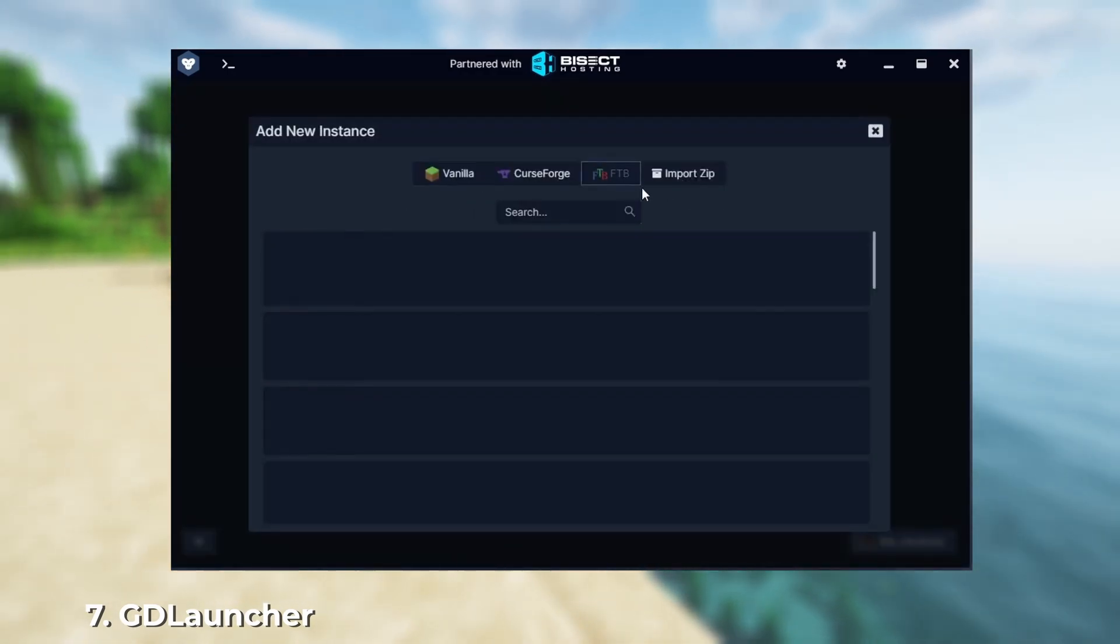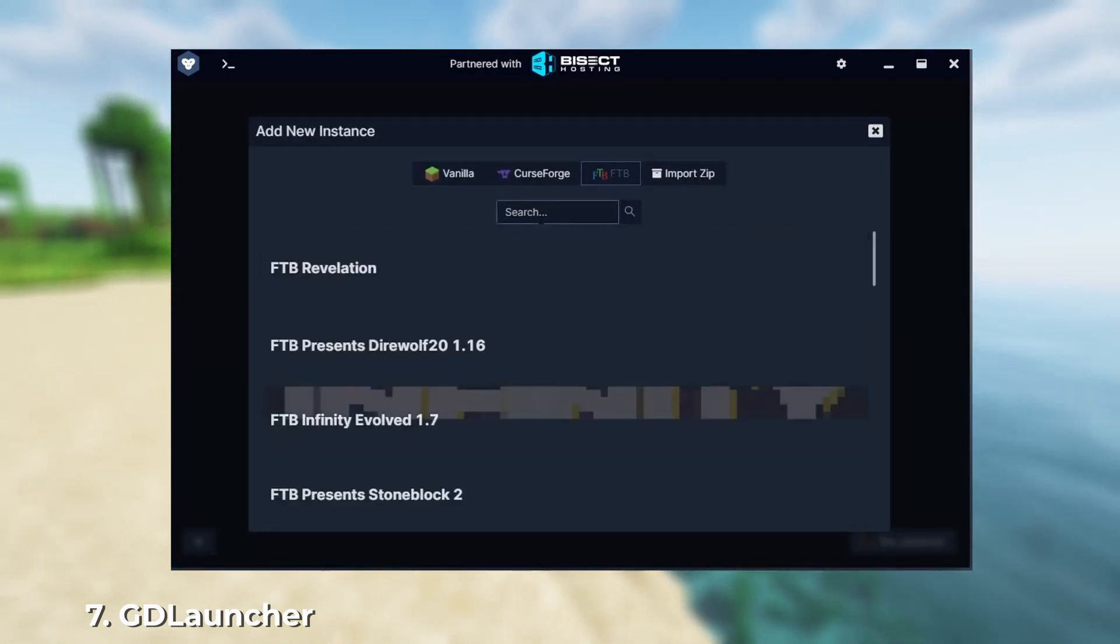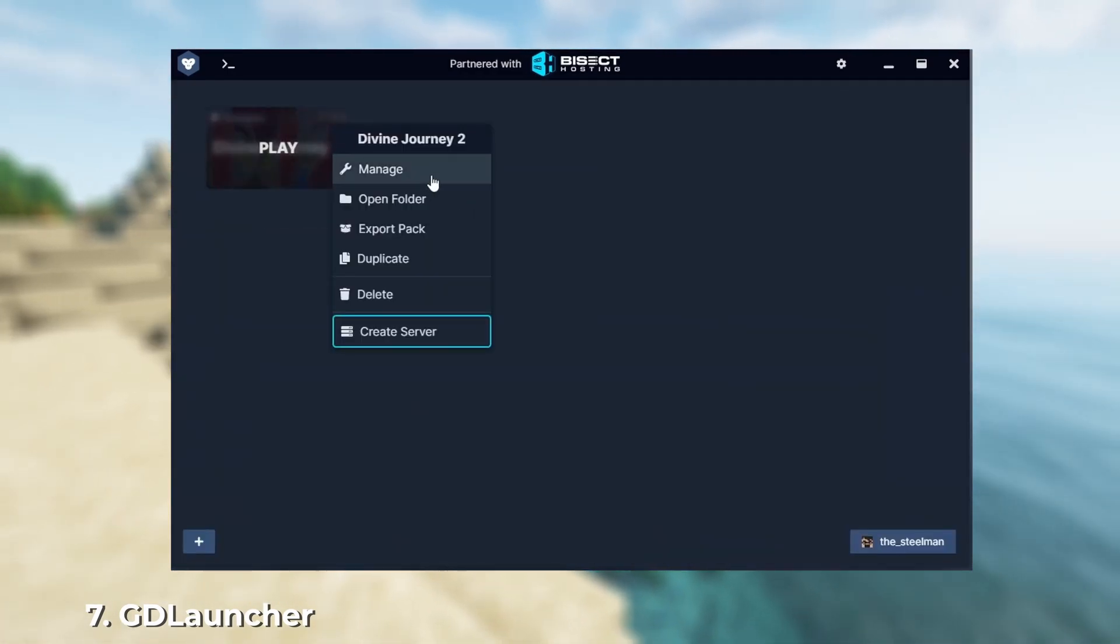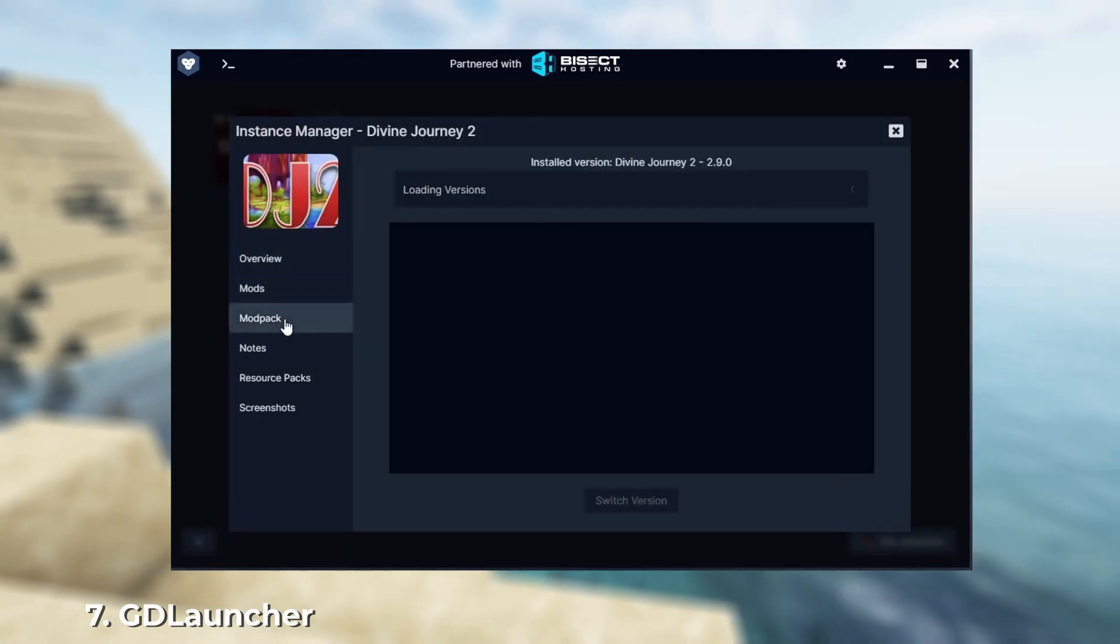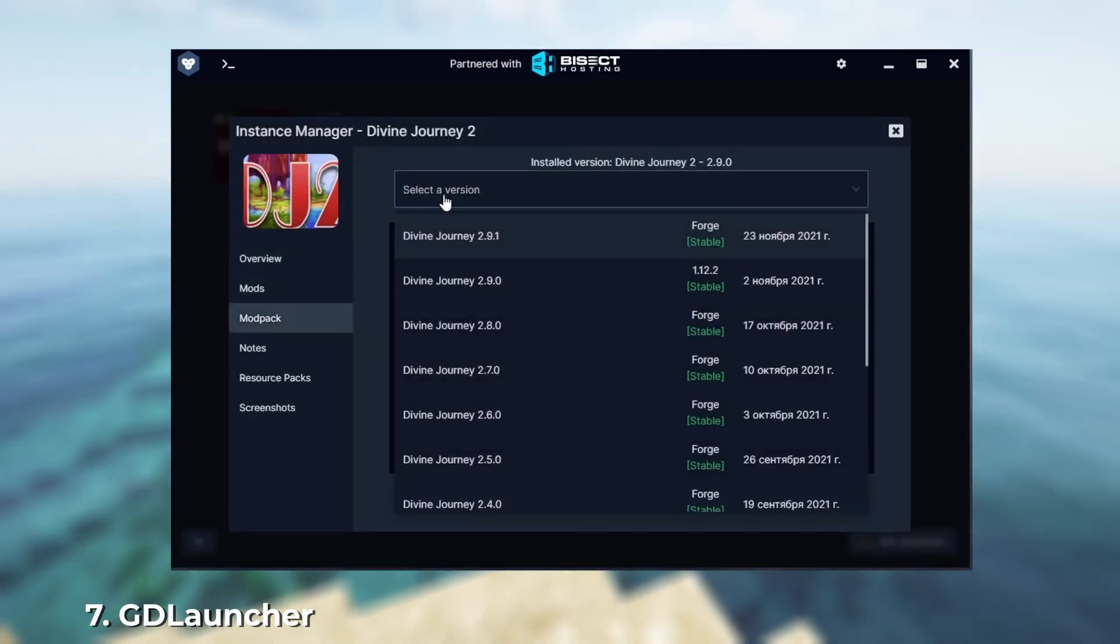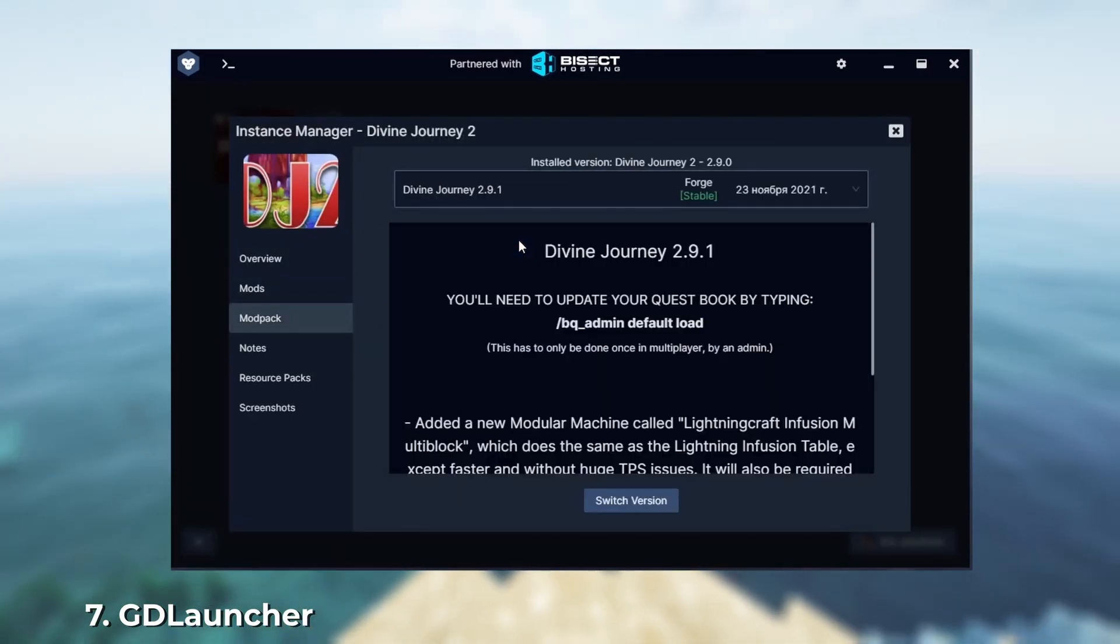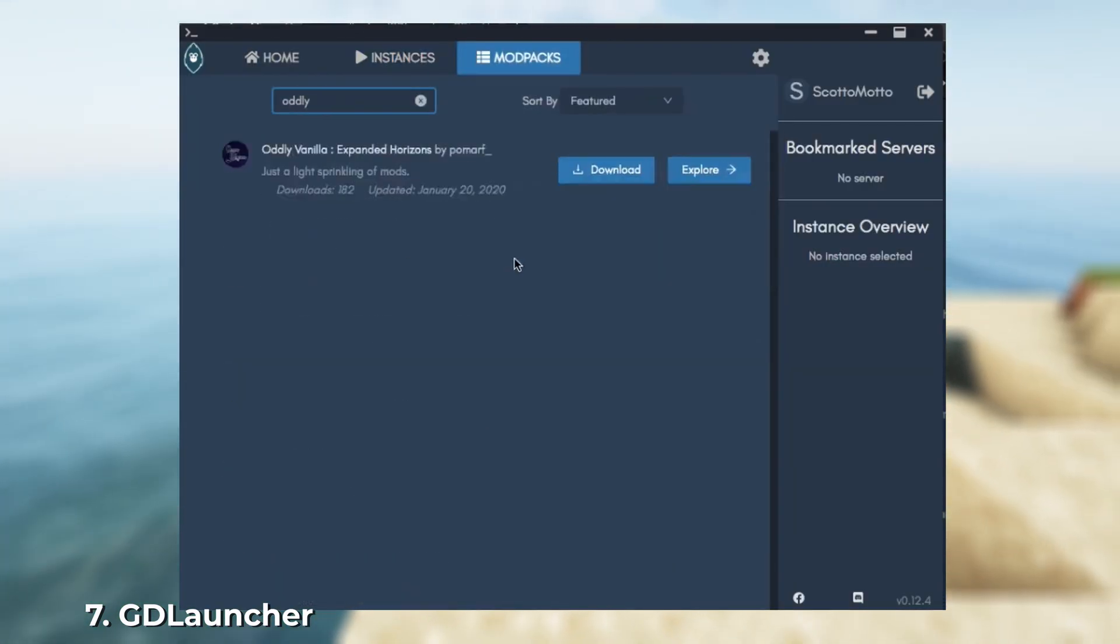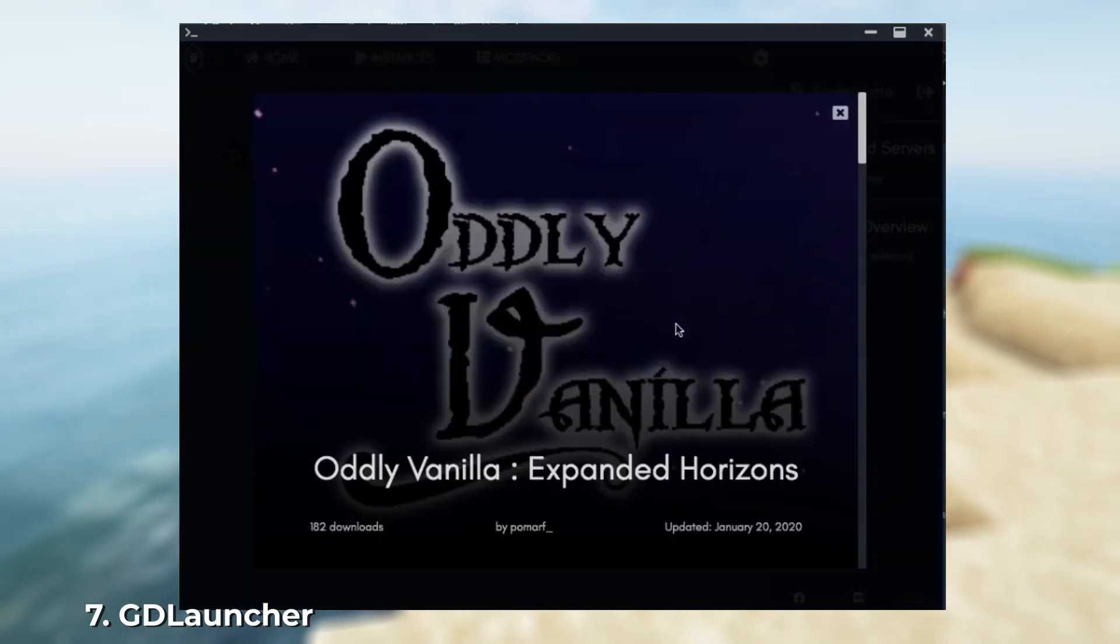However, there's a few downsides to note. Mods can only be installed from CurseForge, the launcher is quite large, and the optimization isn't top notch. Despite these drawbacks, it's an excellent launcher for those who appreciate minimalism and simplicity.